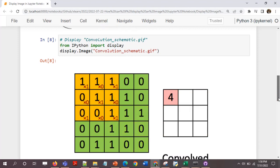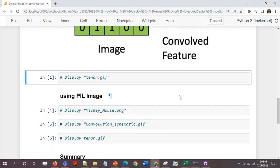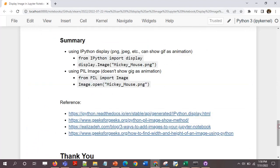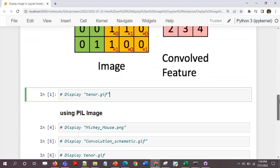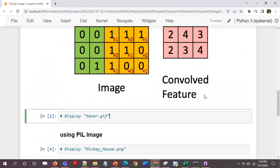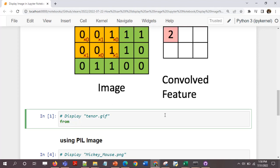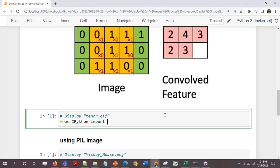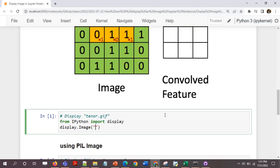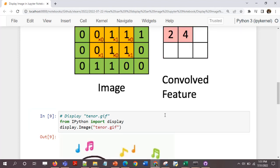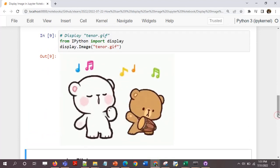It might not get displayed on GitHub, but if you are opening it in Jupyter notebook then it would. So this is one GIF. Let me open another GIF. The way to open it remains the same. From ipython import display, display.image.